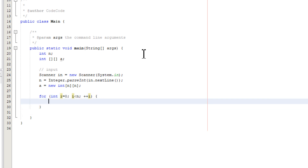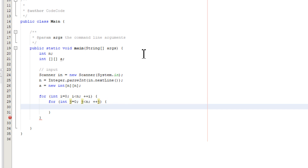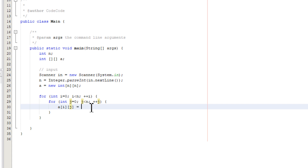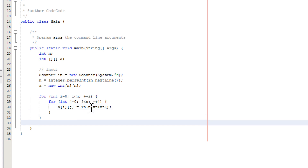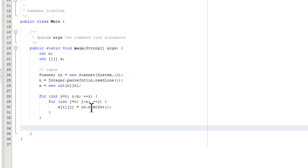Then we need to read in the numbers, so we need a loop inside a loop. The outer loop is for the rows — each iteration of the outer loop corresponds to a row. The inner loop is for the numbers within that row, so each iteration of the inner loop gives you a new number. We use the index to identify the element in the array and read in the number. Now we have the data ready.